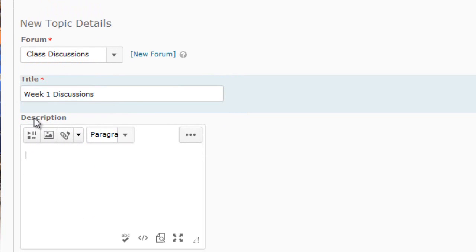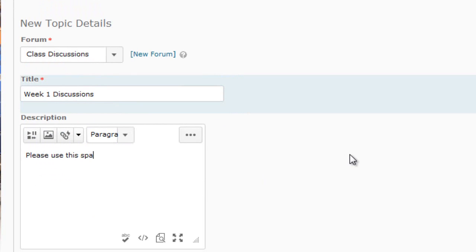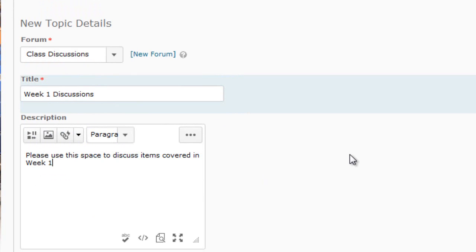You can also put in a description. You don't have to, but you could put something like: Please use this space to discuss items covered in Week One.